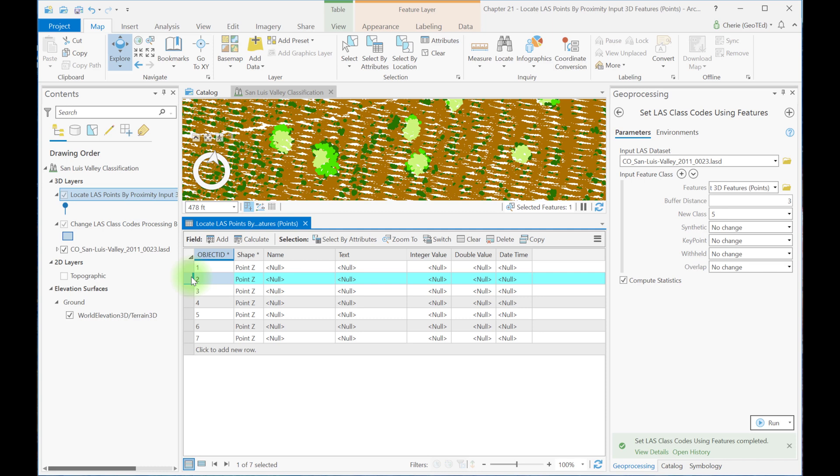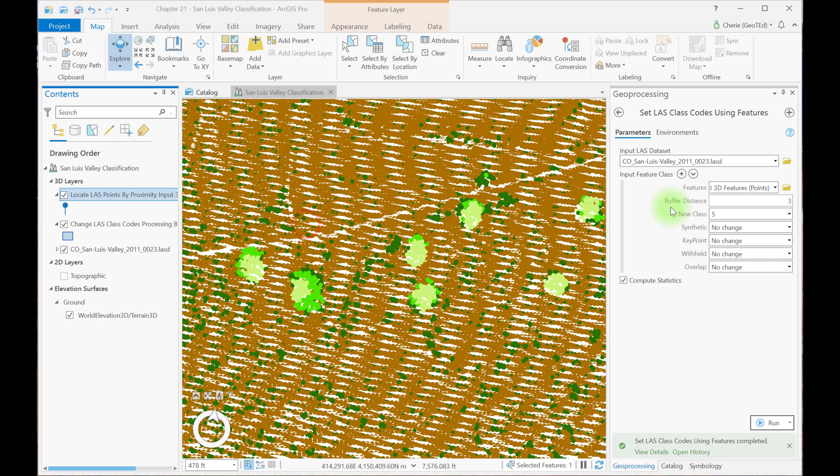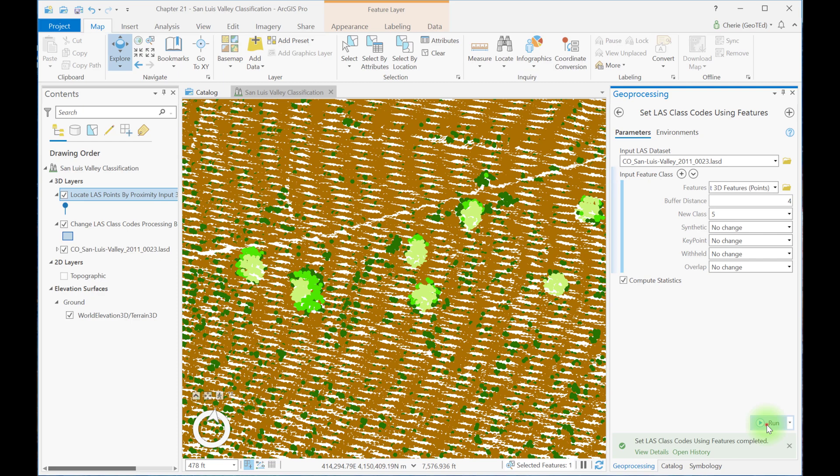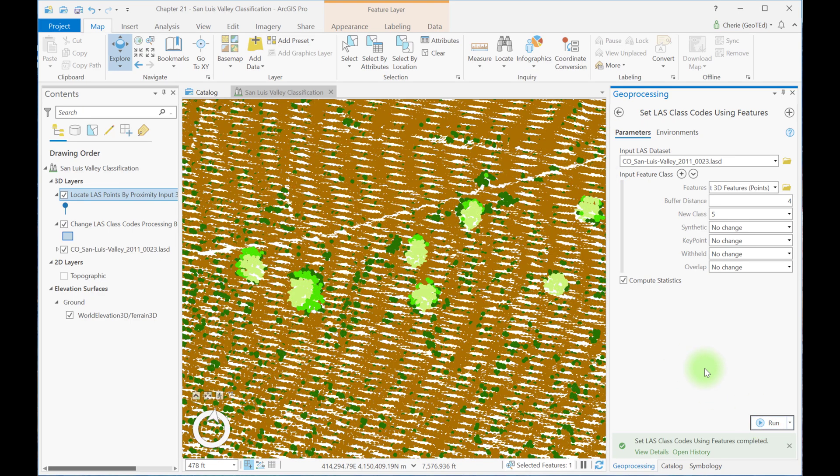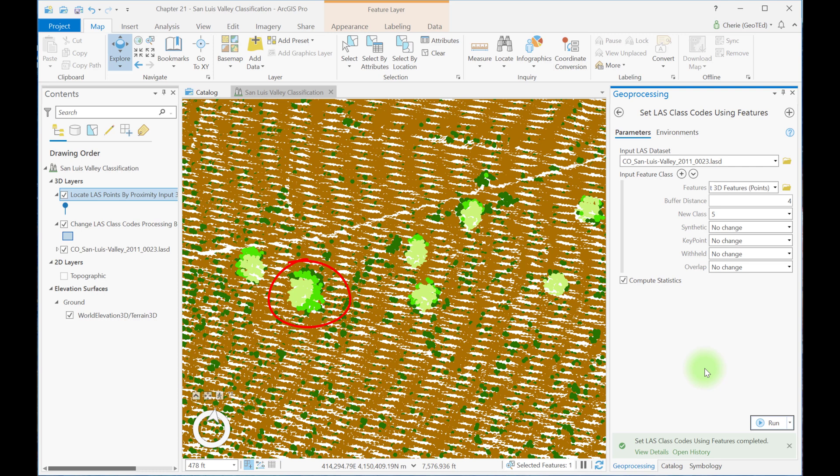So we can isolate this one tree by opening the attribute table for the points feature and selecting the feature point which is the second one that corresponds to the second tree from the left. Now recall, if features are selected, ArcGIS Pro Tools will run on those selected features instead of the entire class. So now let's change the buffer distance to 4 on the 2D Proximity tool here and run the tool again.